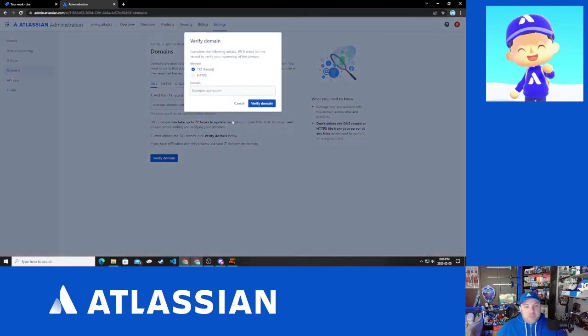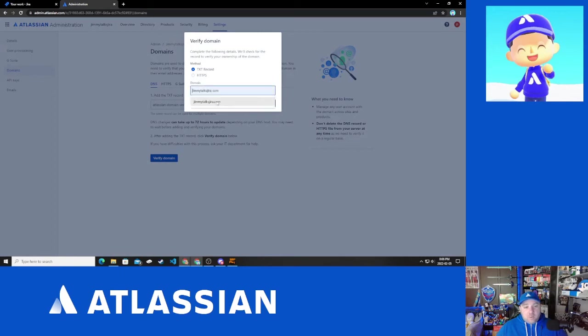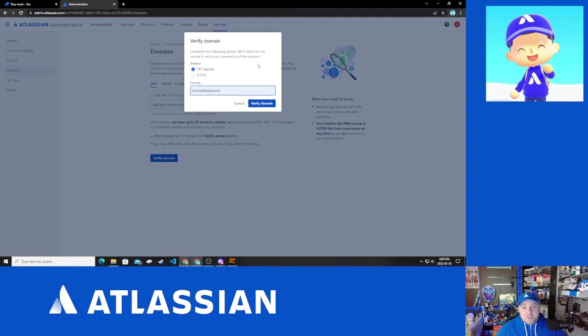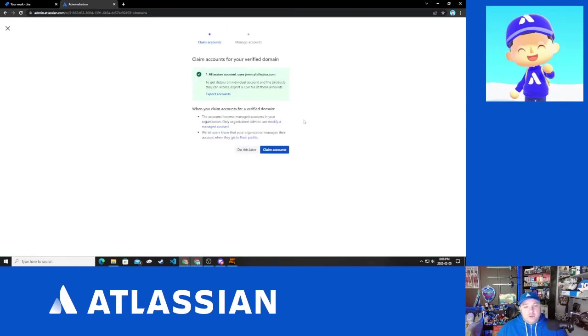So we're going to click verify. We're going to leave it at TXT record because that's what we had entered. And we're going to put in our domain. My domain happens to be jimmytoxtra.com. And then we're going to click verify.